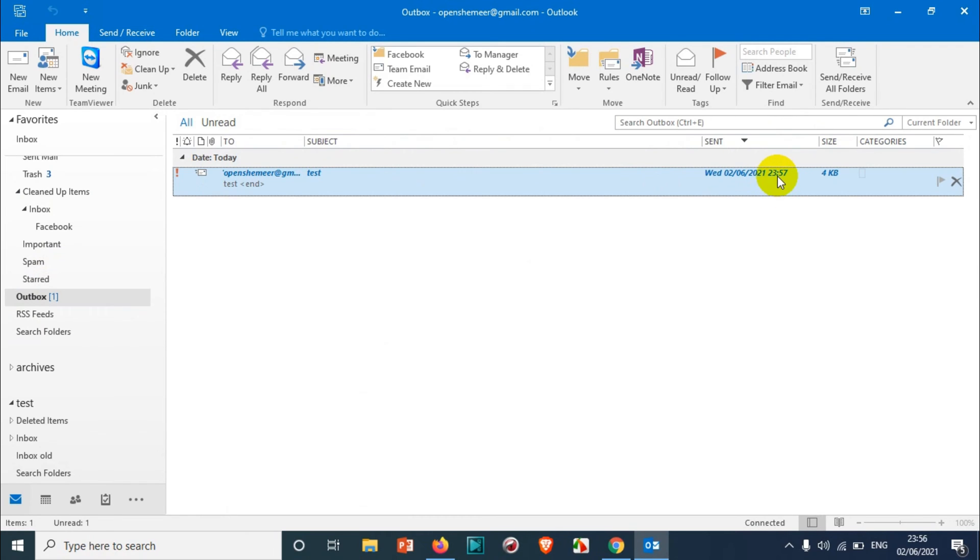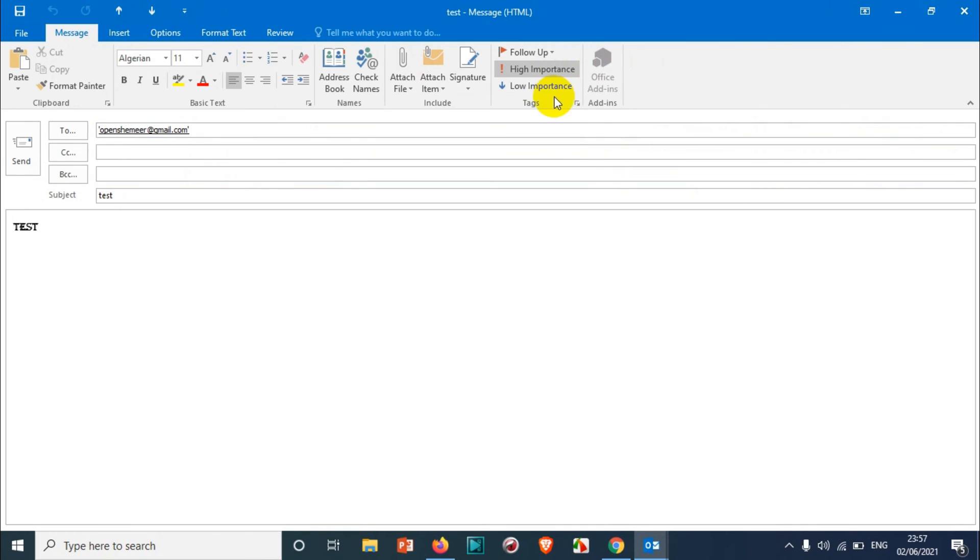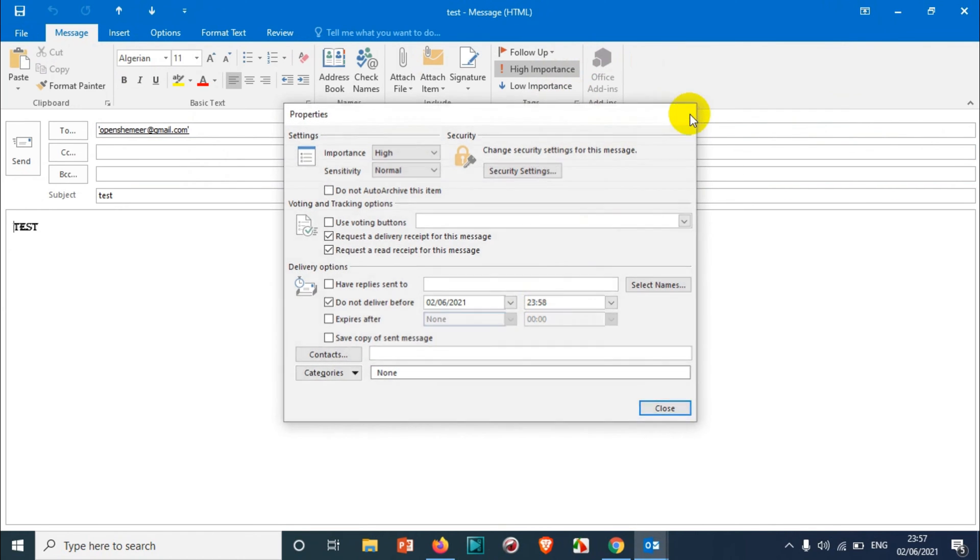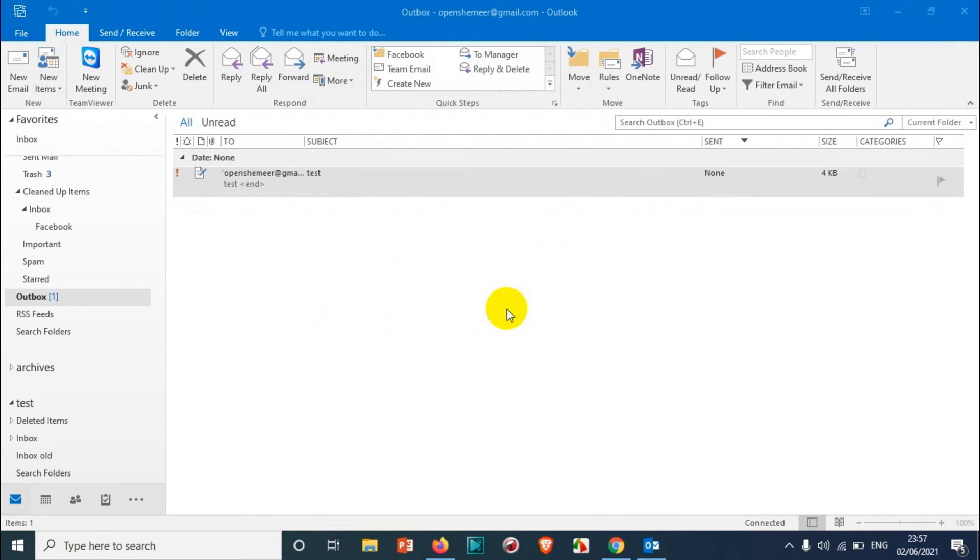But it will not be sent before 23:58 because the email will not be sent before the time we have set. When you double-click on this one and click on it, you can see here 23:58 is the timing that we have set for scheduling that email.